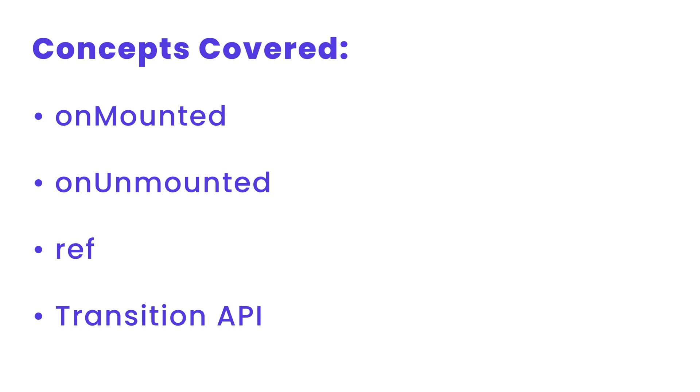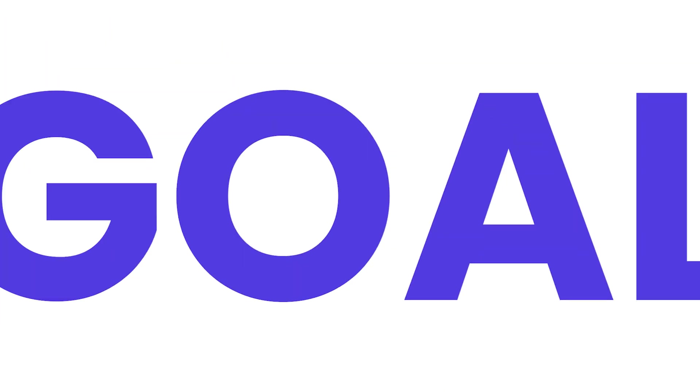I'll also explain the transition API in brief. So our goal in this video is to have a button that appears when user scrolls a certain amount of distance and on clicking that button, it takes the user back to the top of the page with a smooth scrolling.